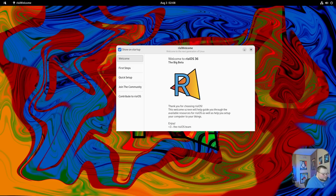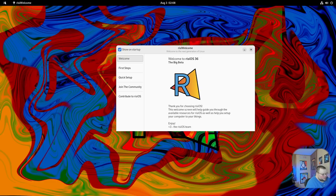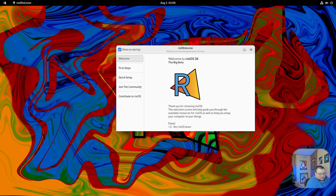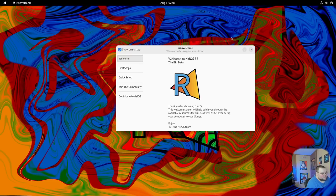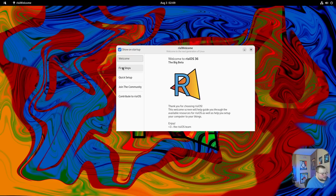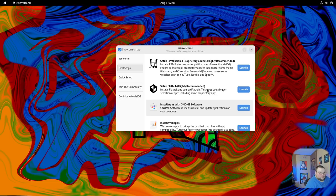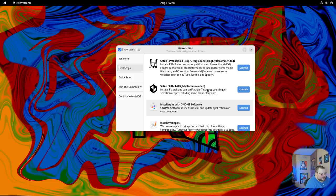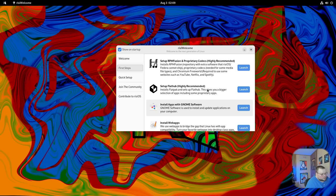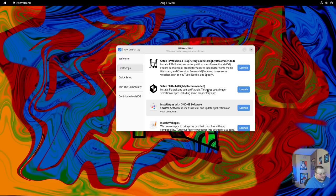With RISIOS, you do have a welcome screen, and this thing is interactable with a lot of really good things in it. When you have that initial setup, there is no slider to enable third-party repos, which is something you do get with Fedora. The reason that's not here is because in the first steps area, you have that ability right here in the welcome screen. I think it's probably a little bit better because there's an explanation here of what those repositories are. Whereas with Fedora, there's no explanation other than here's some third-party repos, would you like them?